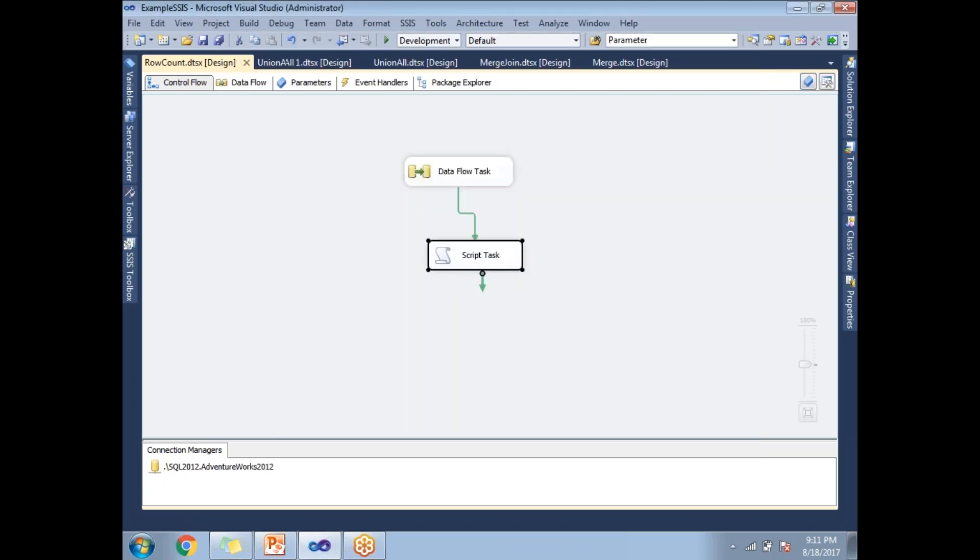Click done. Once you're done with that, let's run this package.